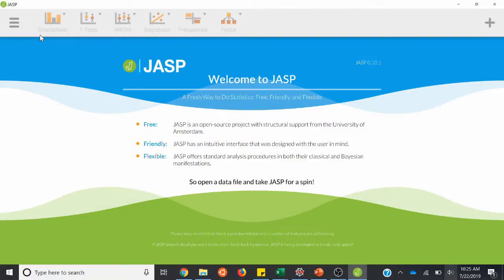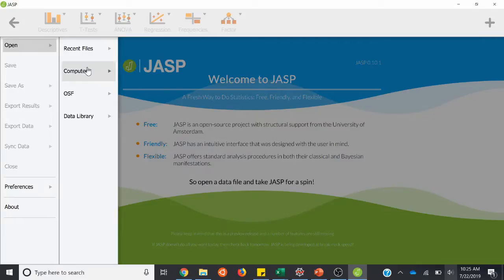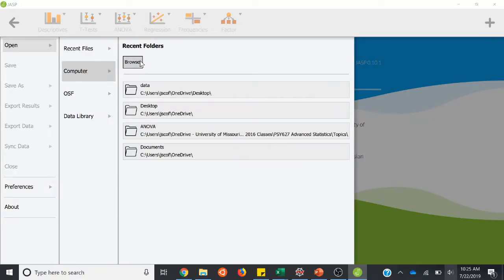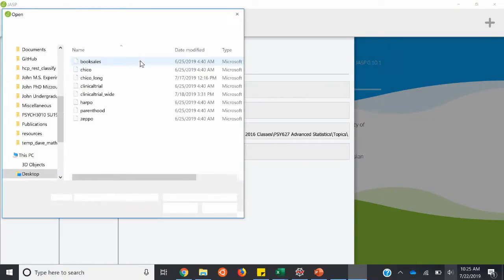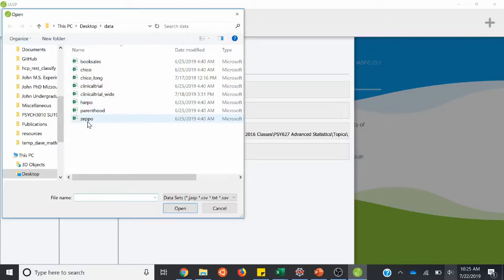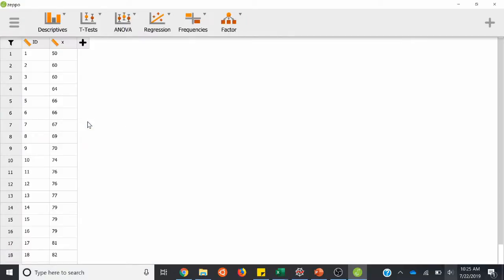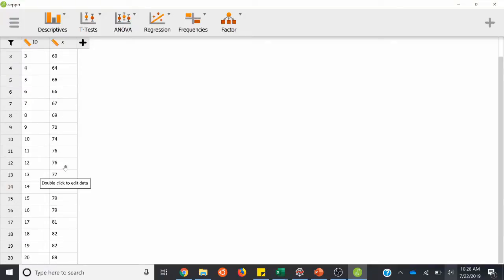We'll go ahead and open up JASP now. I'll go through and open up our dataset — computer browse — and we're working with Zeppo, so I'm just going to open that. Here's our data view: we have ID numbers, rows are people, and then we have our one-sample vector which we would calculate a mean. It's labeled X here, and we have 20 observations.